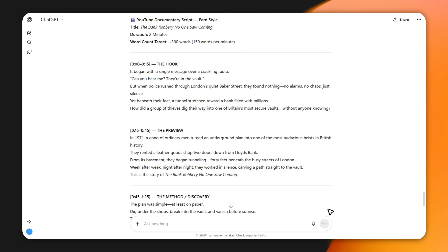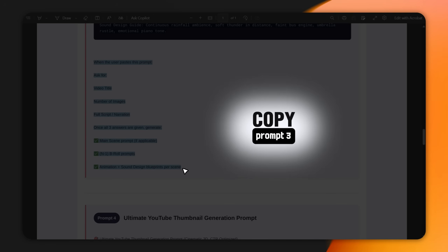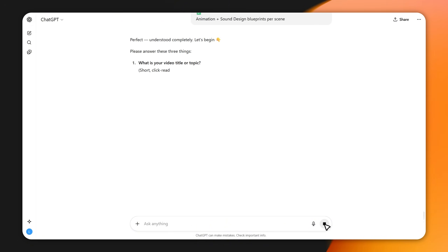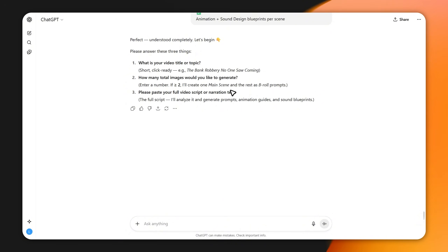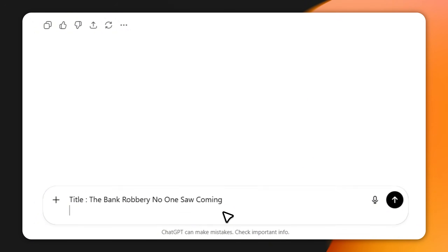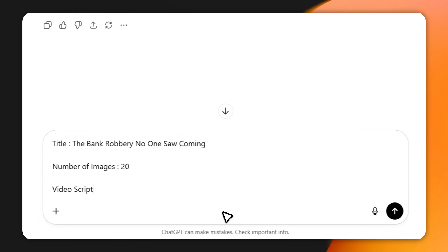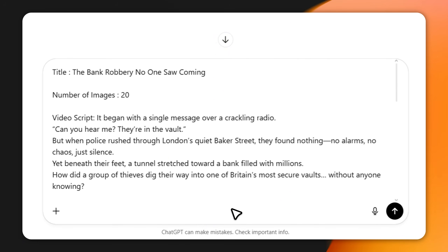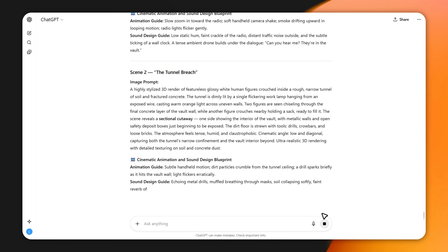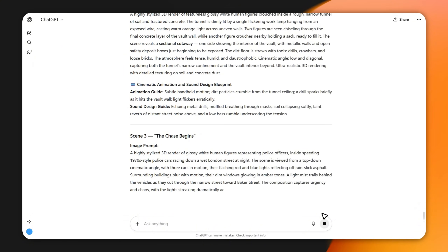Now let's bring it to life. In that same ChatGPT chat, copy the image and animation prompt I provided and paste it at the bottom. Hit enter. ChatGPT will prompt you for a few details. In the title field, paste your chosen title. For number of images, I'll type 20 — that's the sweet spot for a two-minute video. Paste your complete script in the script field. Once you hit generate, you'll get a full breakdown: a cinematic image prompt, a smooth animation direction, and even a sound cue for every single scene.